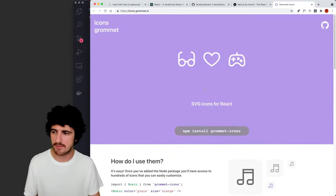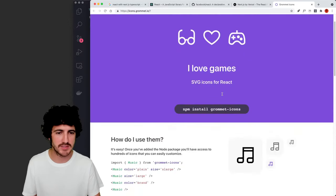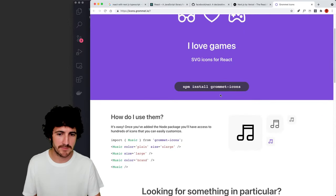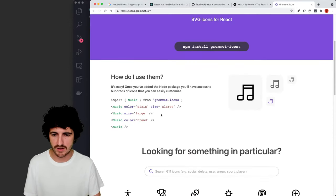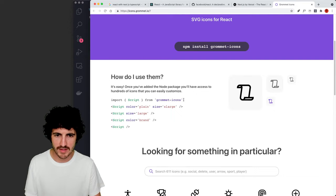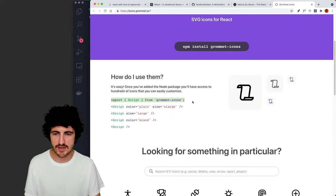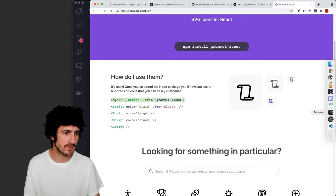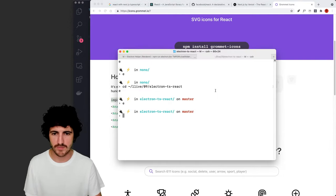So let's just try to grab an SVG icon from grommet icons, right? Let's actually try this really quickly.